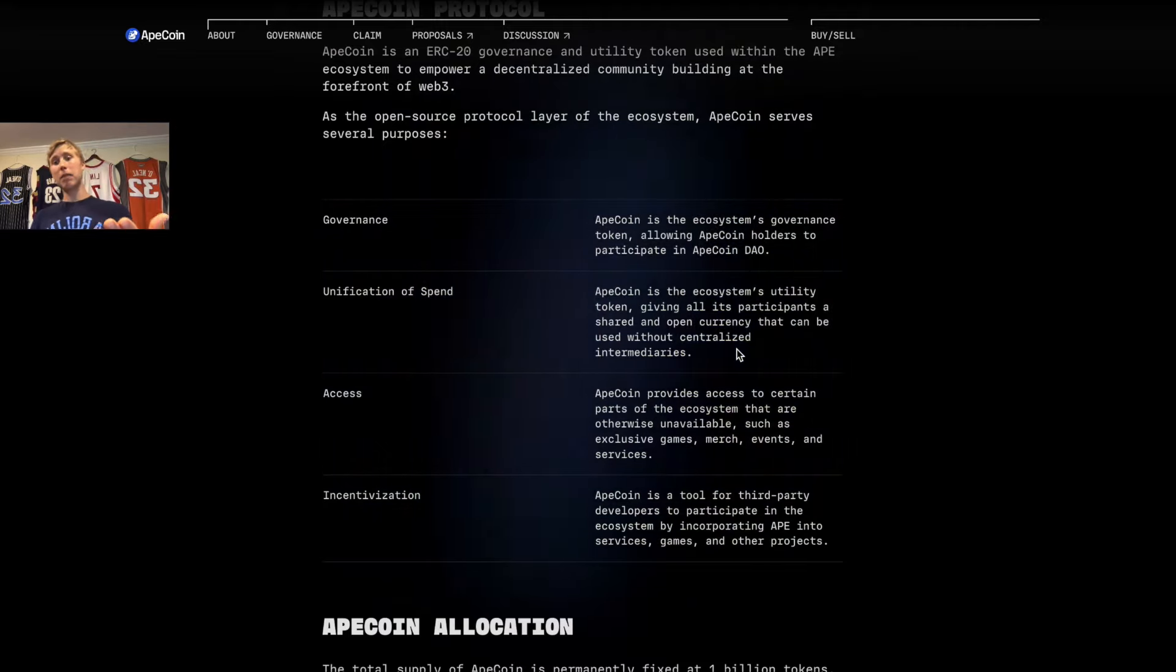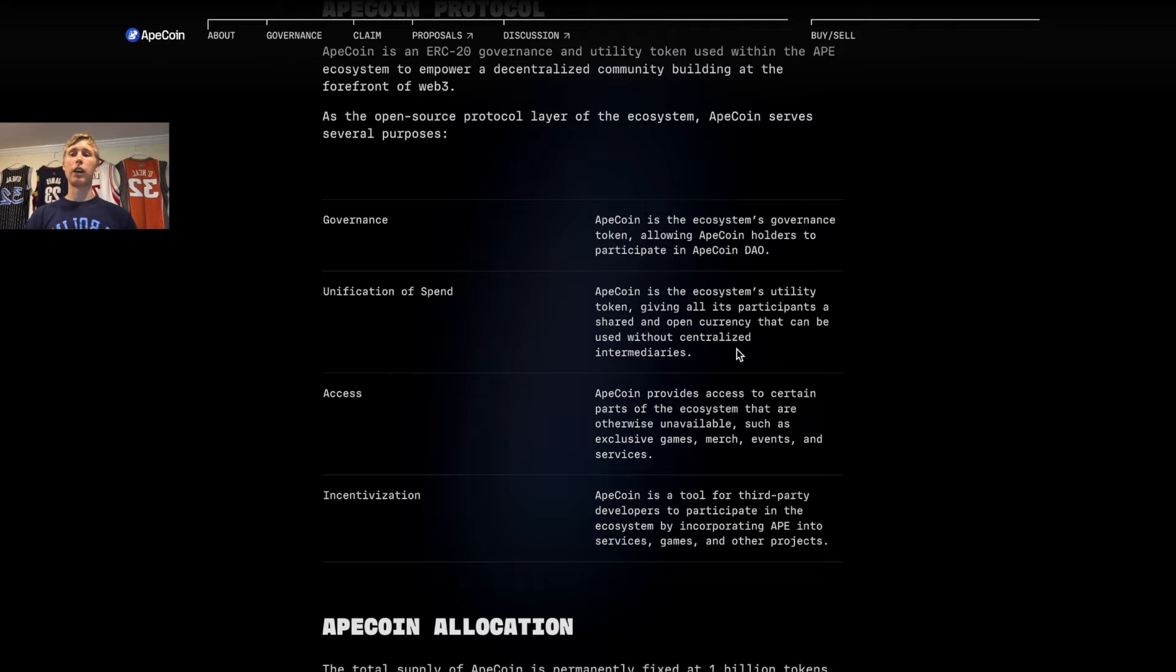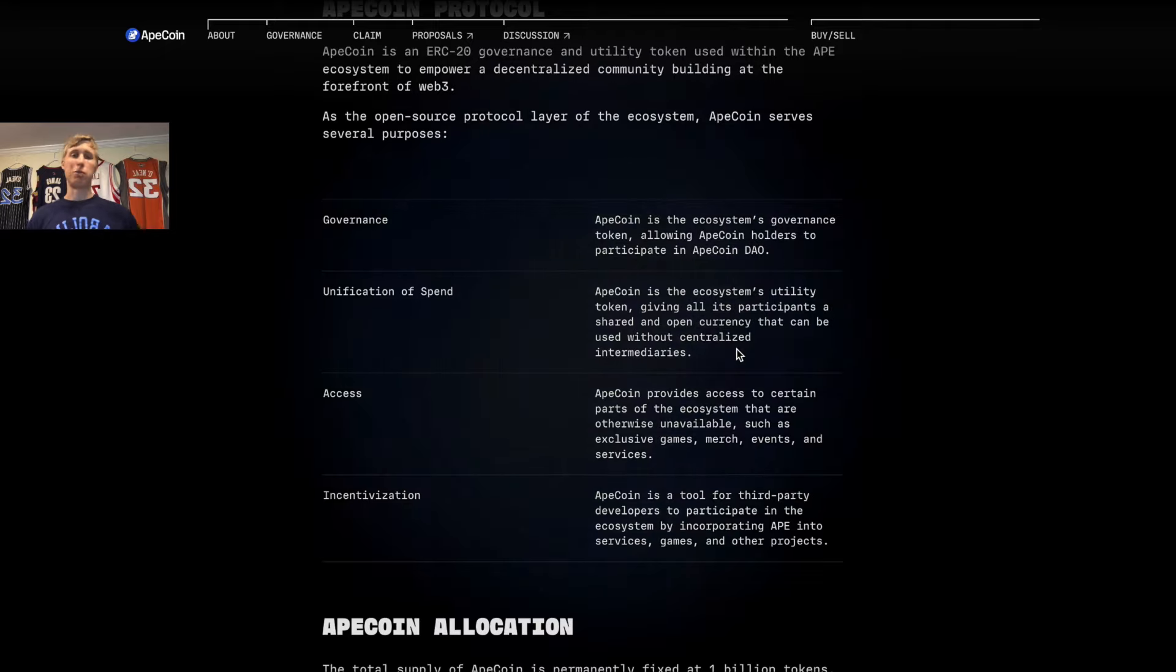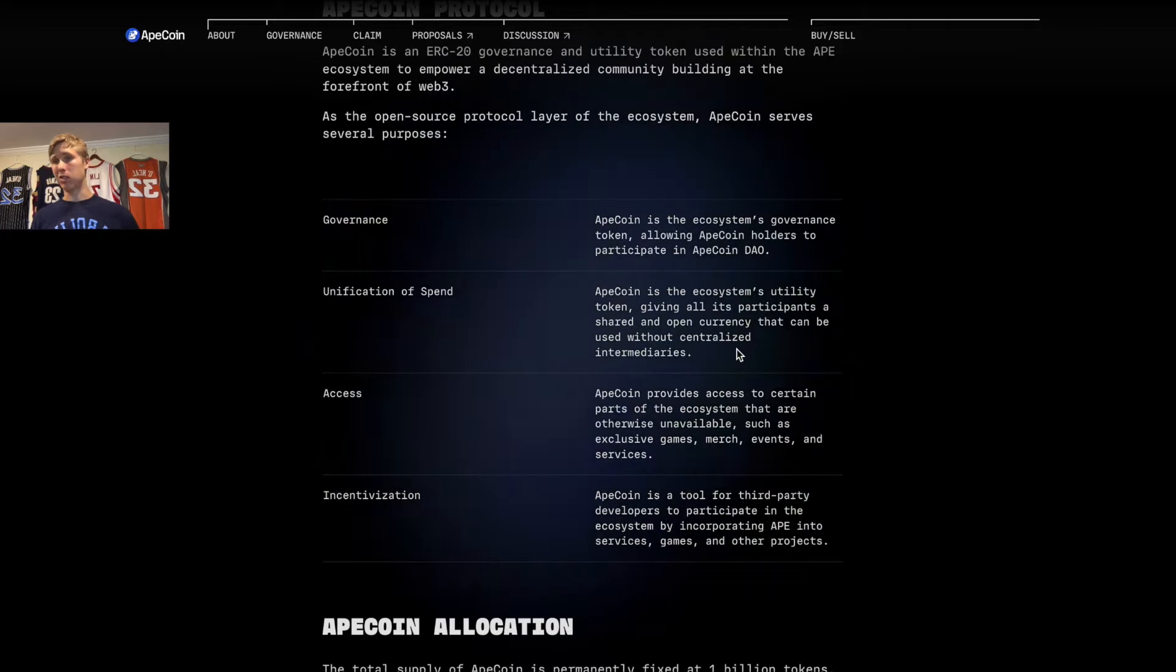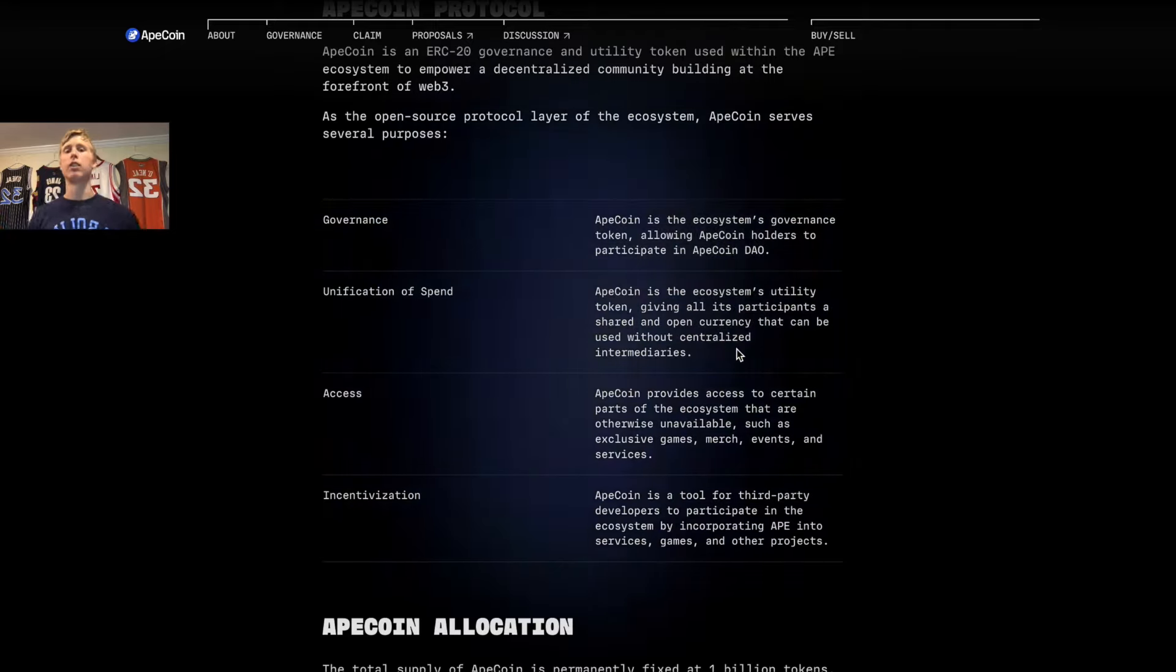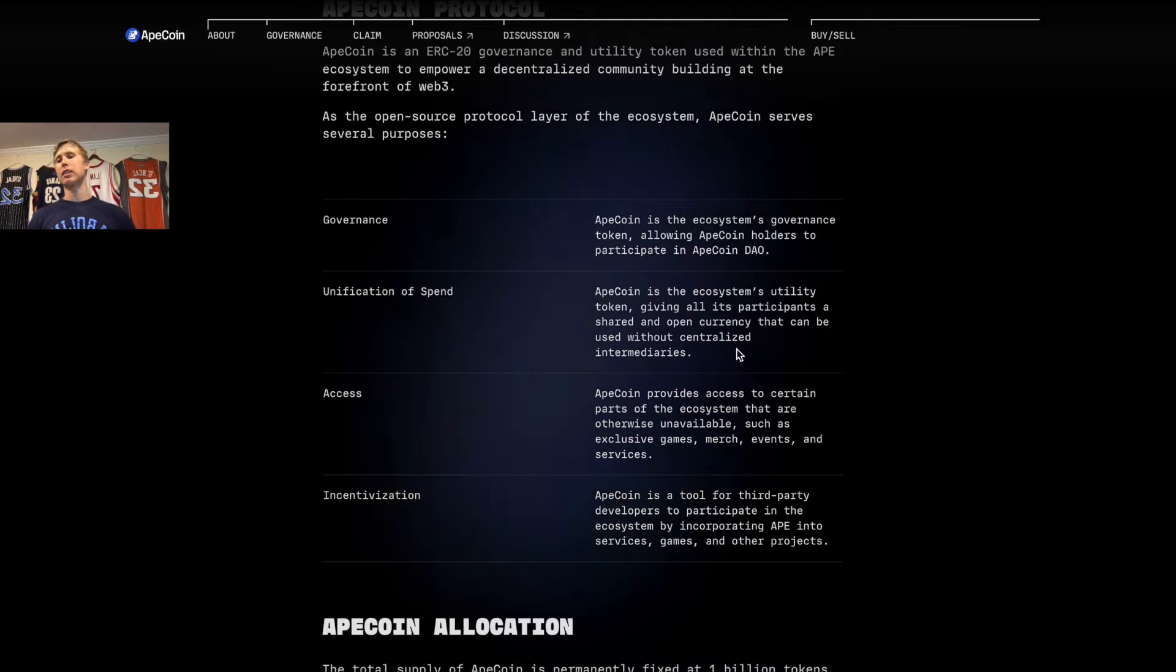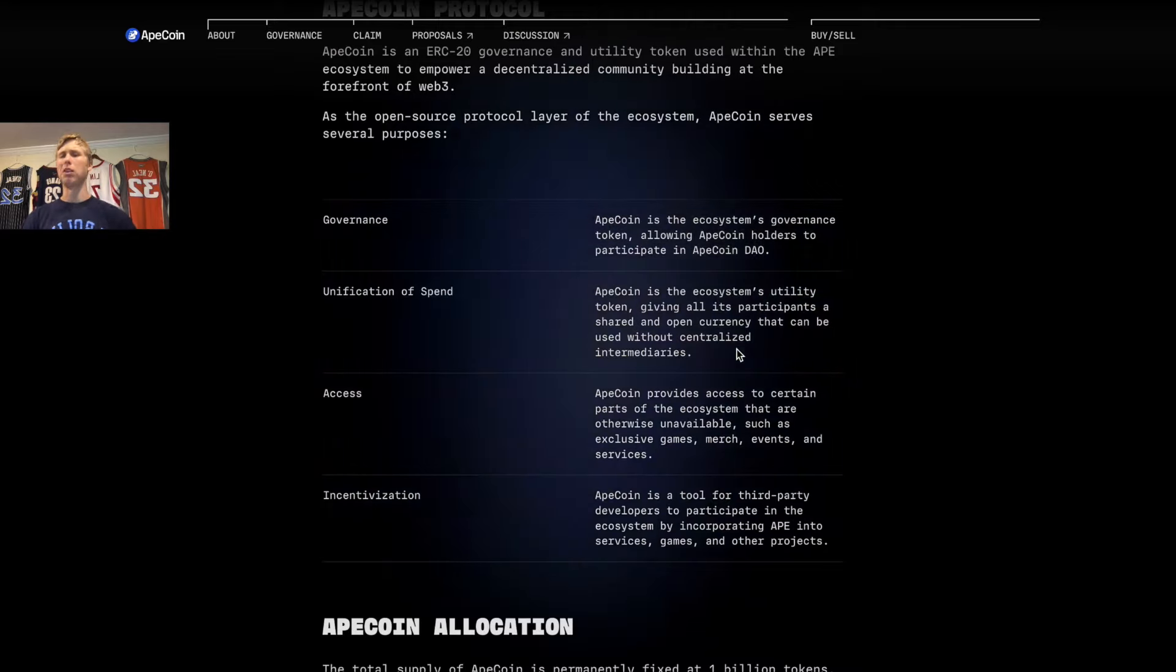Another use case for the ApeCoin is it's basically just your currency that you use to buy anything, almost like Bitcoin. And lastly is governance—you're governing over the Ape DAO.